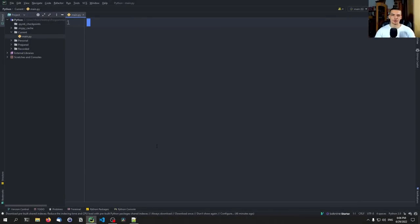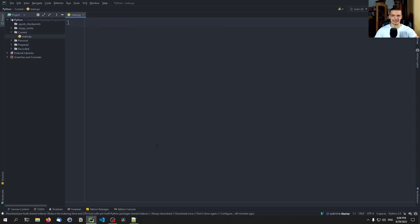Click is a Python module that allows us to build custom and professional command line applications in a very simple way without caring about all the implementation details. We don't need to handle arguments, we don't need to handle options and all these things manually. We can just say here's a function, this is the functionality, annotate this as a command, add some arguments, add some options, and then Click does everything for us.